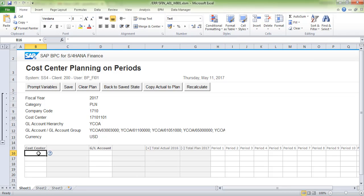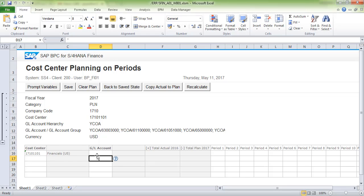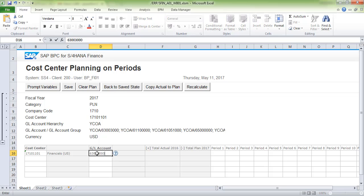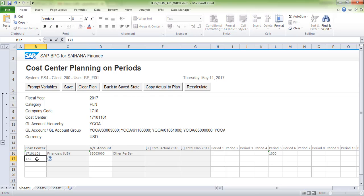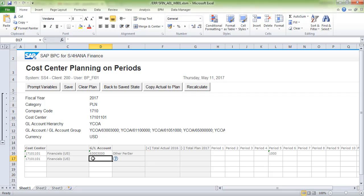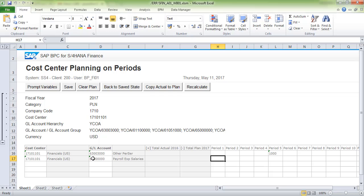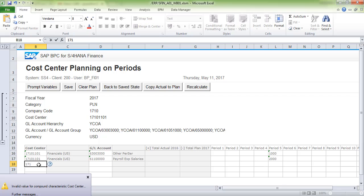Now we can see SAP BPC for S4 HANA Finance cost center planning on periods. I'm updating the cost center and GL account, entering values for different accounts. This data will be stored in the AgDocP table in the backend system.